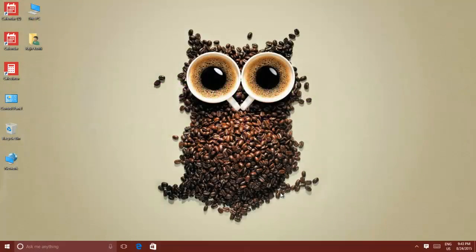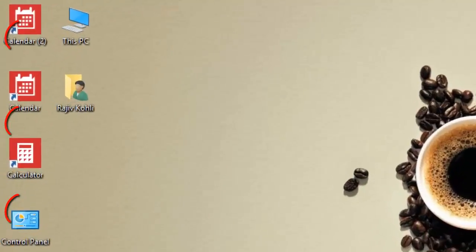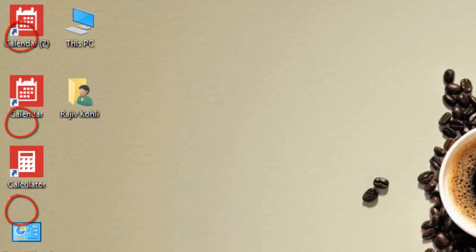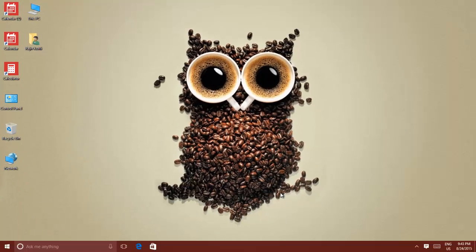If you are not very fond of these little arrows beneath every application shortcut available on your Windows desktop, then you can entirely get rid of all of them.